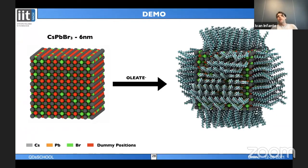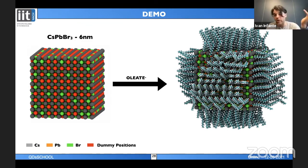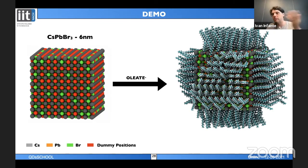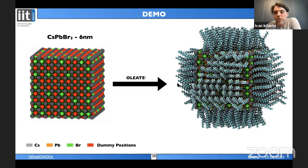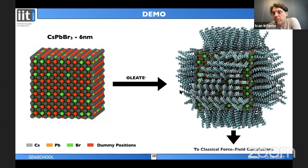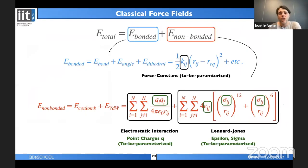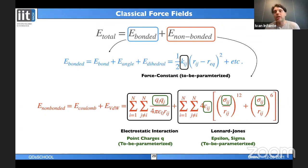The resulting XYZ structure can be used for publication-quality visualization or directly as input for classical molecular mechanics calculations.